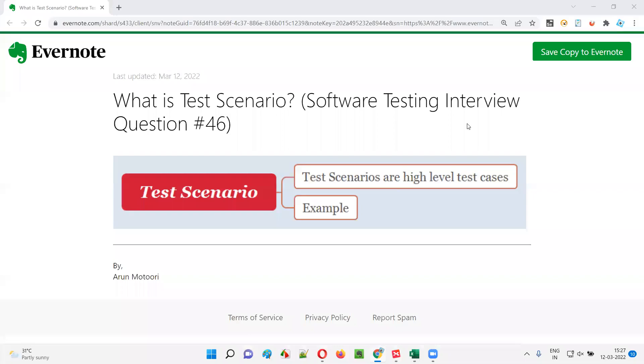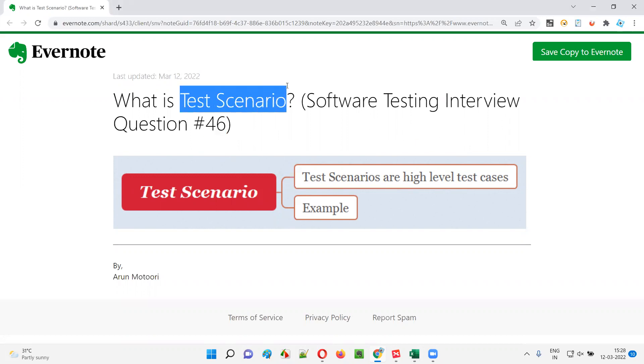Hello all, welcome to this session. In this session, I'm going to answer software testing interview question 46 — that is, what is a scenario?